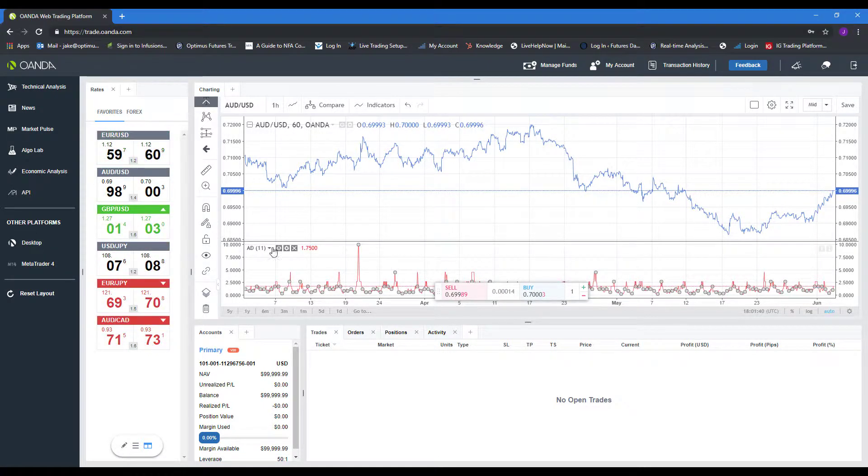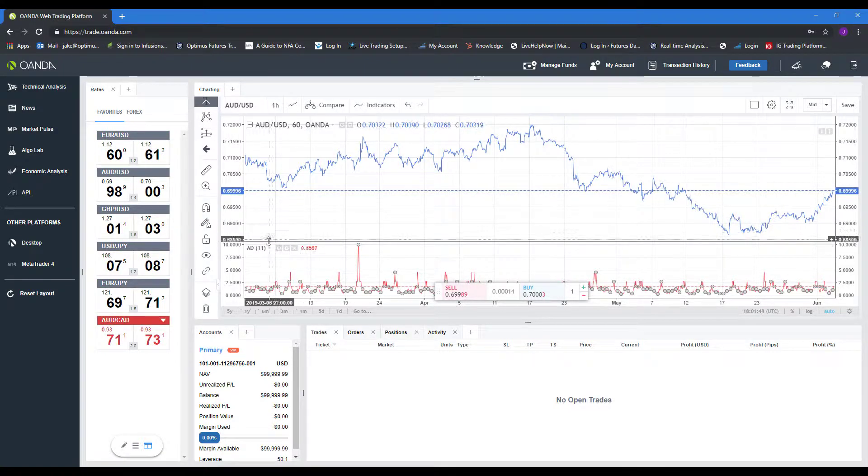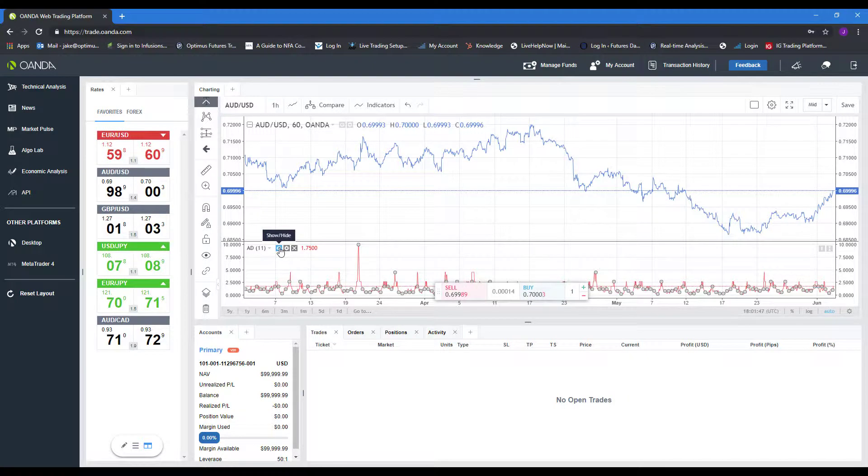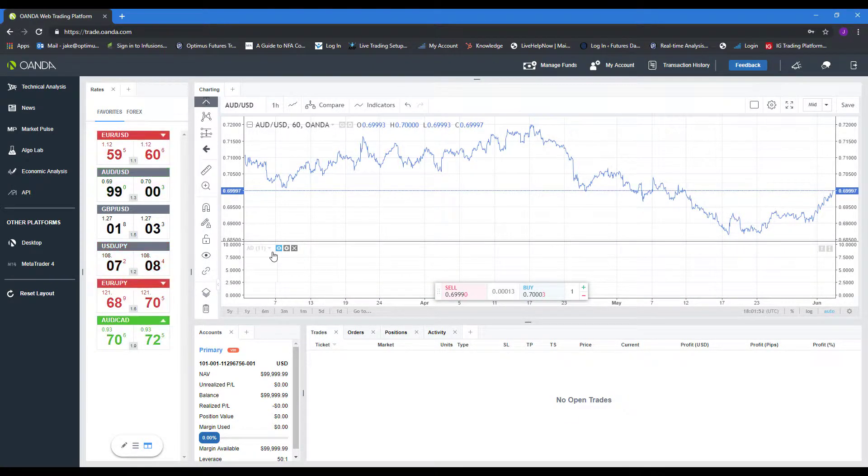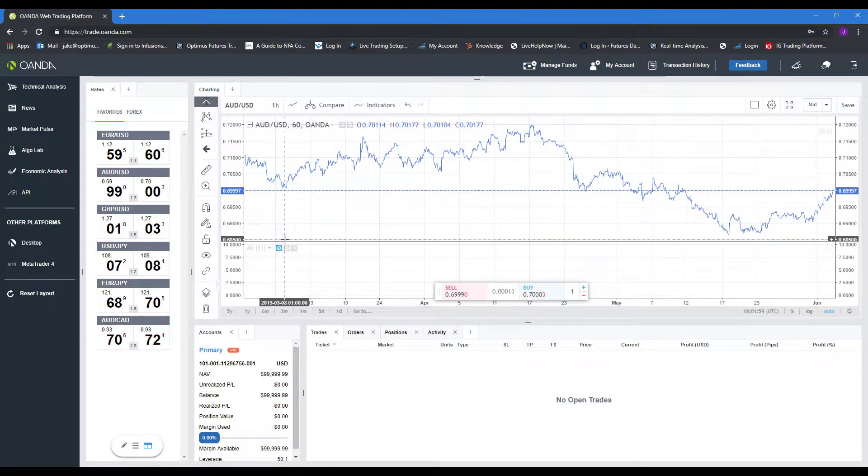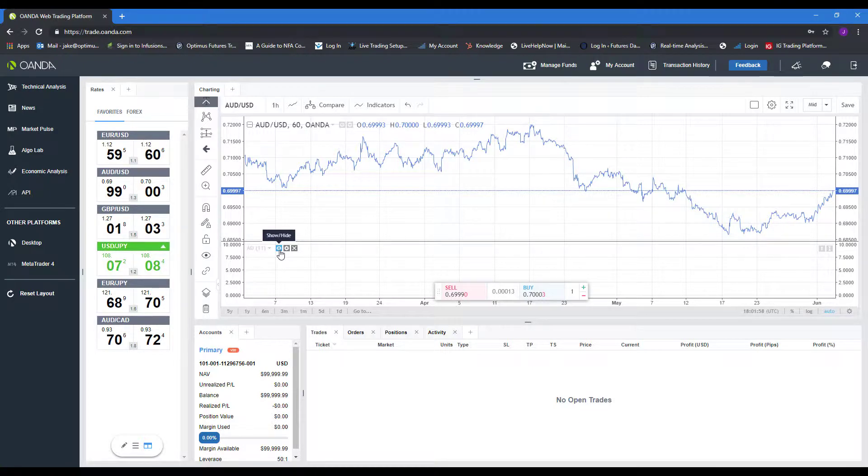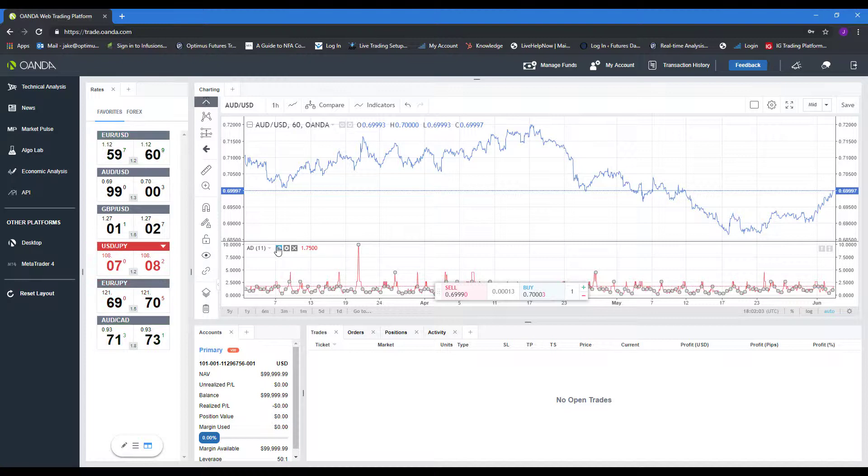Now for actually managing and removing, you have a couple of different options here. As you can see, there is this little eye icon. This is also known as the show or hide button. Simply left-click that to hide it from your chart. So if you are working with multiple indicators, you may want to hide something or show something. If your chart is too cluttered, that's how you do so here.